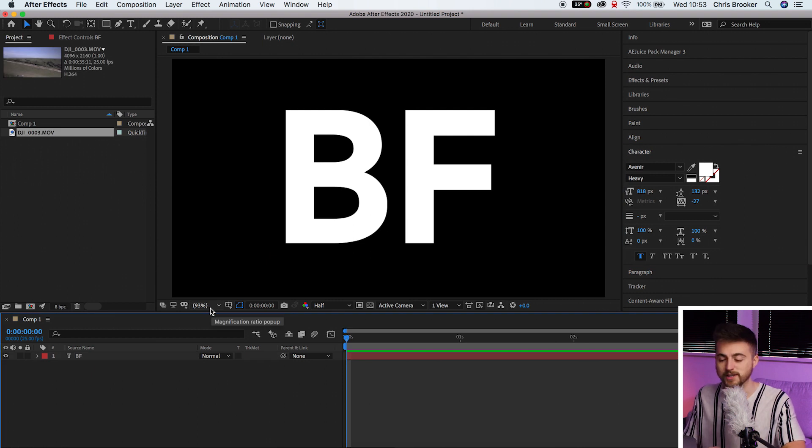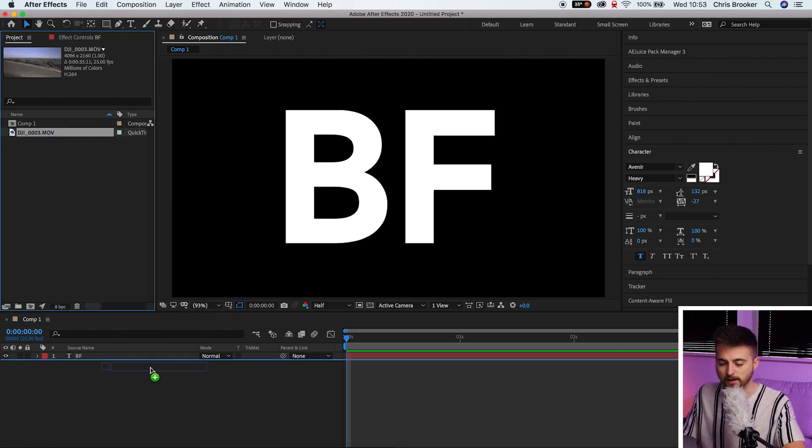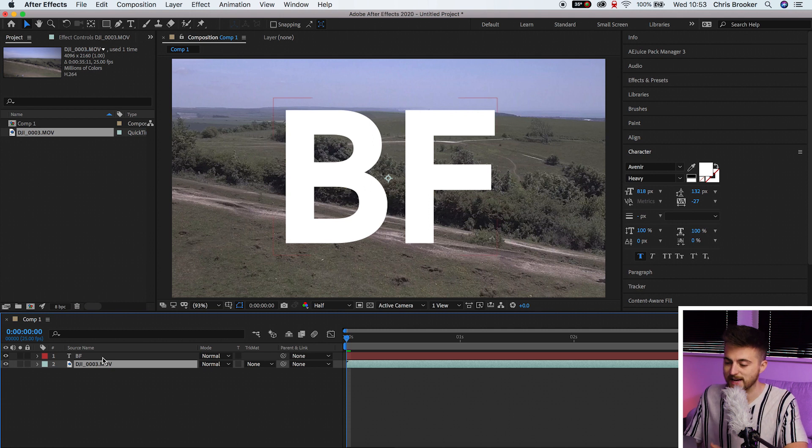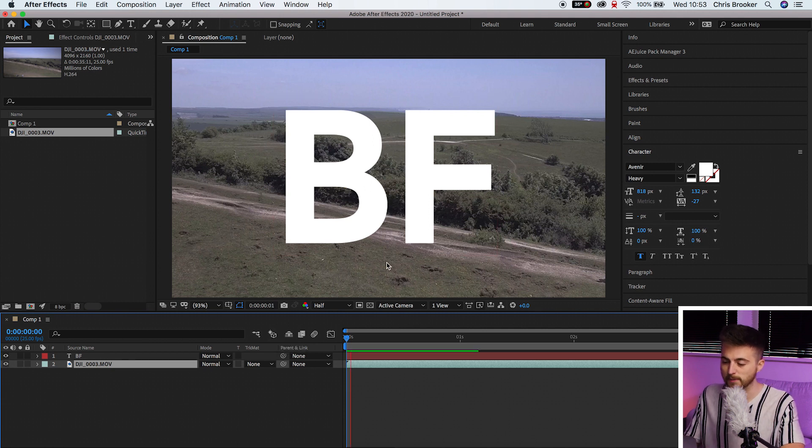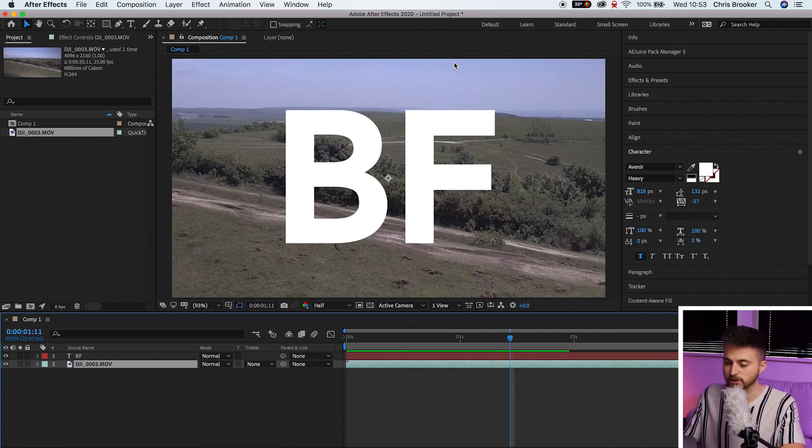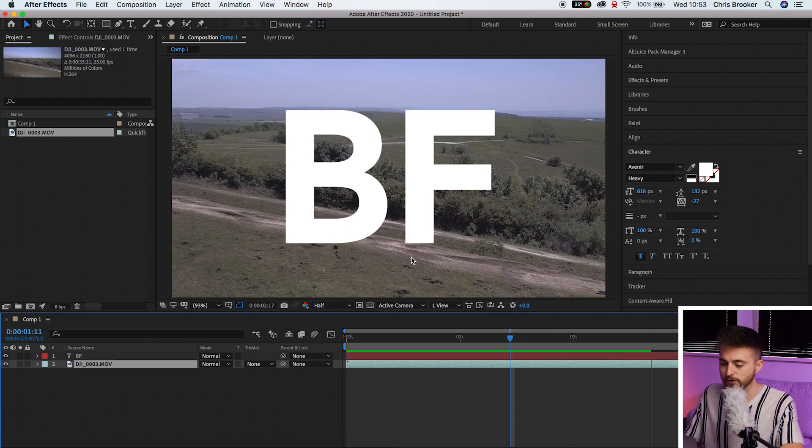Now that you've created your title you can now drag some footage onto the timeline and you want to drop that underneath your text layer. So as you can see I've got my text in the foreground and I've got this drone footage in the background.